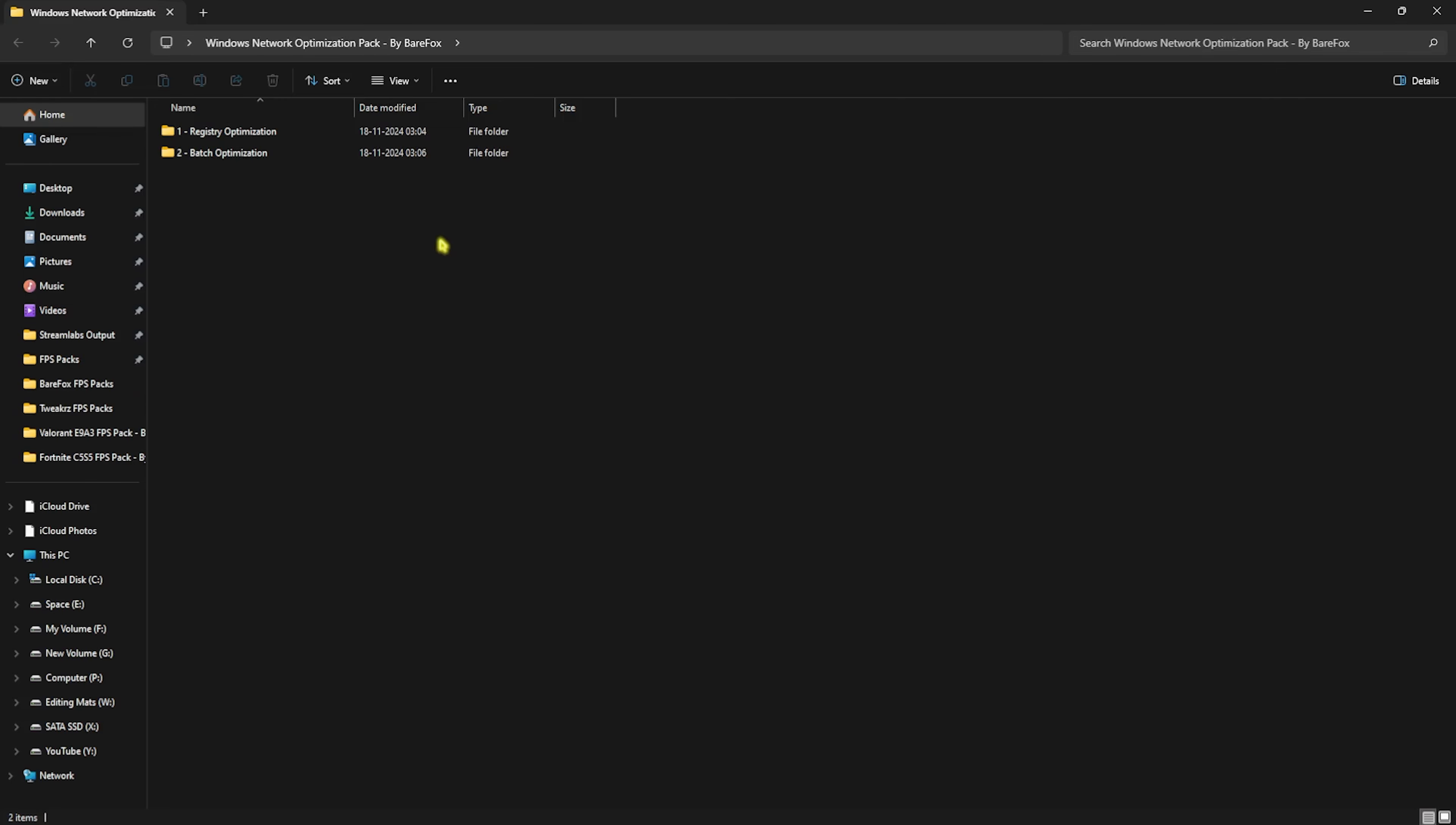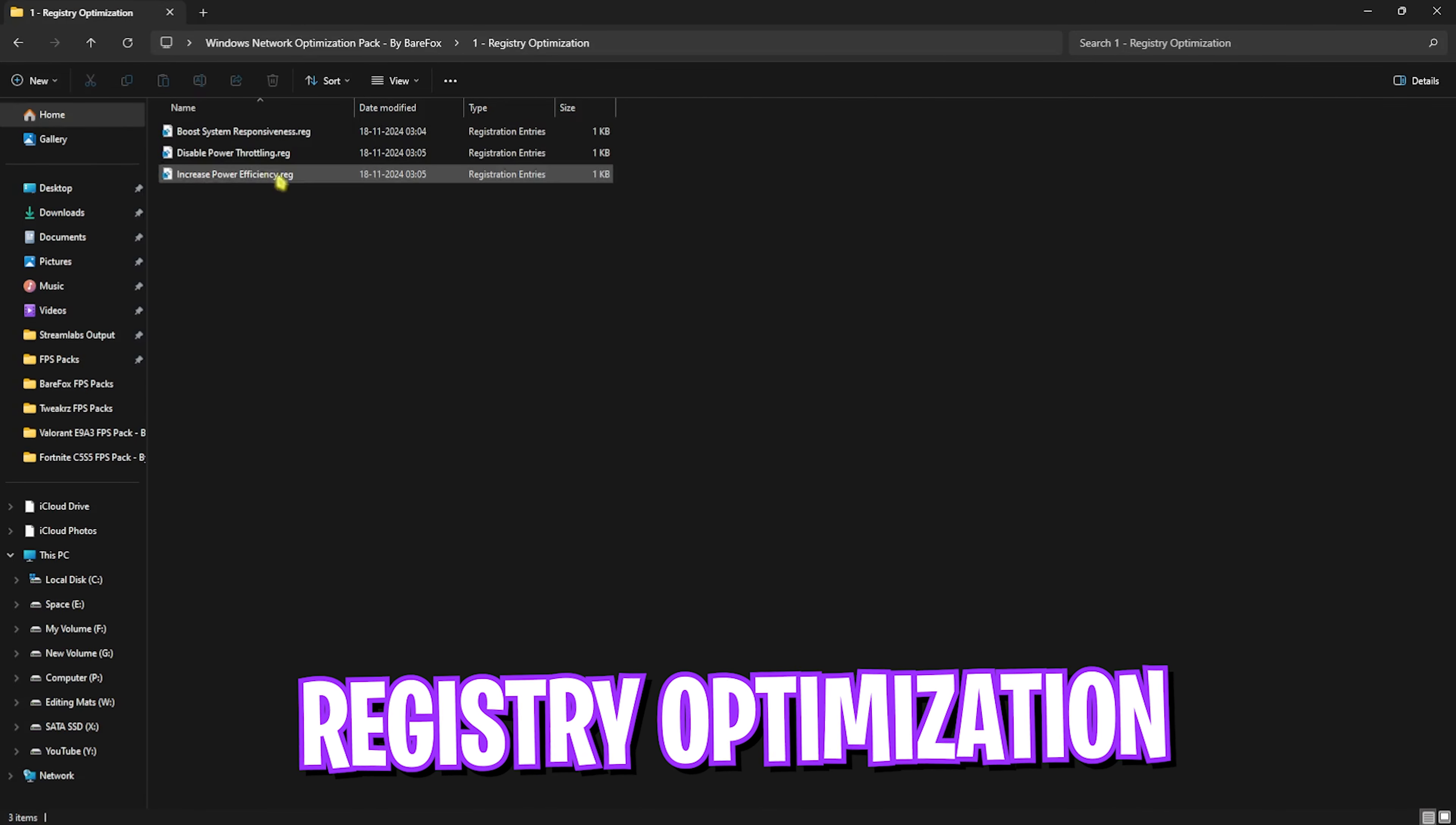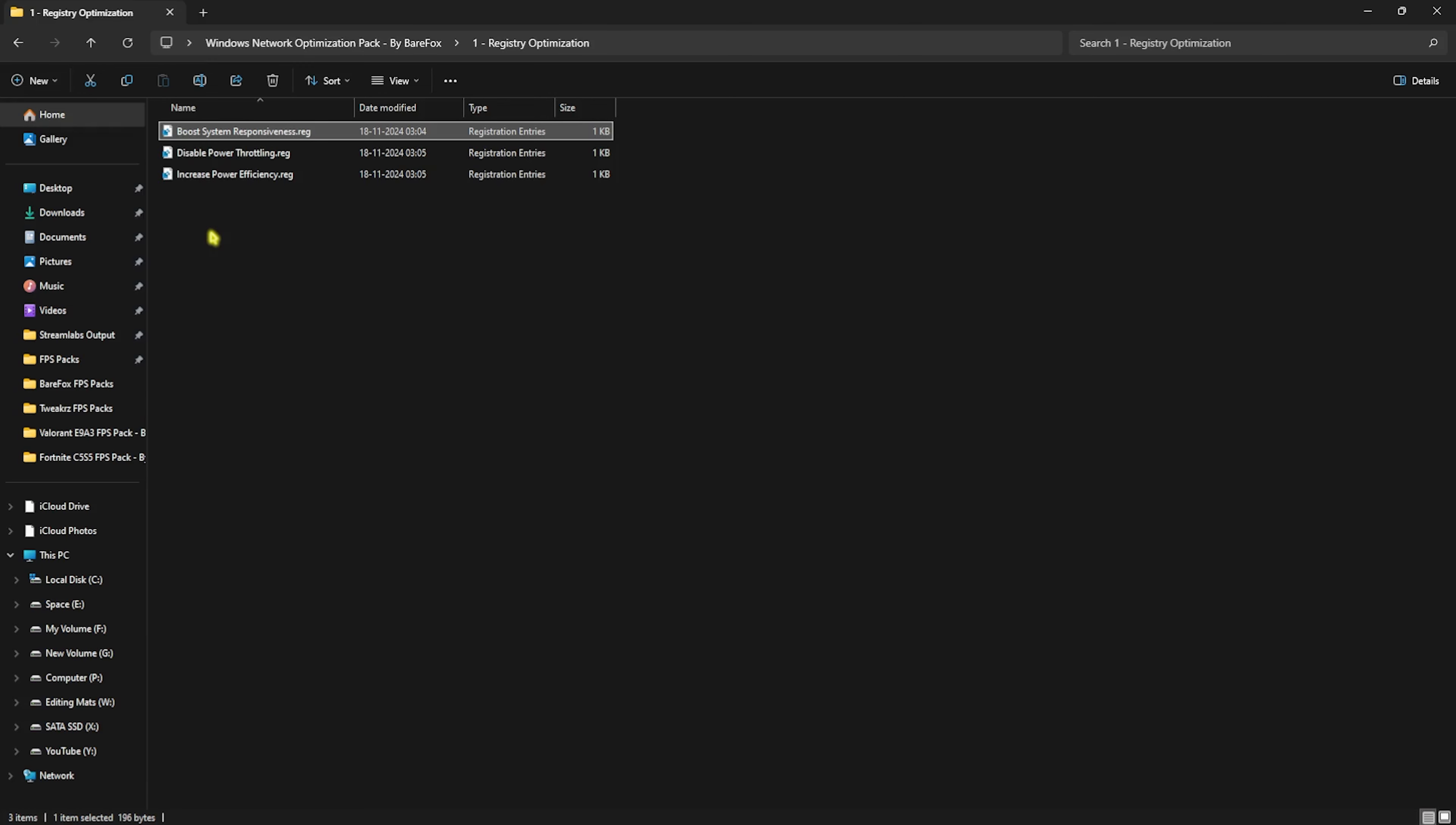First is the registry optimization, in which you'll find Boost System Responsiveness, Disable Power Throttling, and Increase Power Efficiency. All three will help improve your system's responsiveness. Disable Power Throttling will supply enough power to improve the performance of your ethernet, and Increase Power Efficiency will turn off any power-saving features that might be holding back your internet.